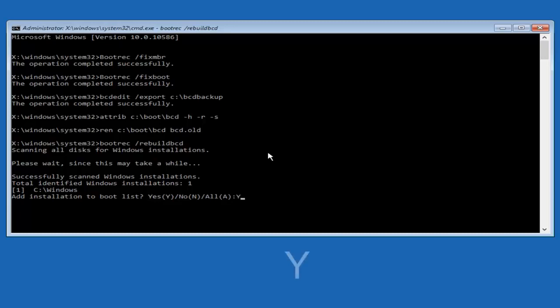I'm going to do a capital Y here, and then I'm going to hit enter on the keyboard. We can see the operation completed successfully.